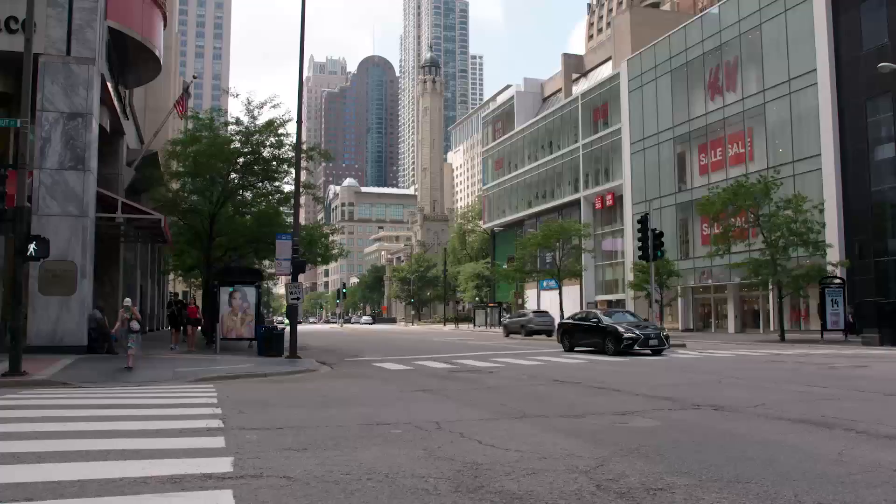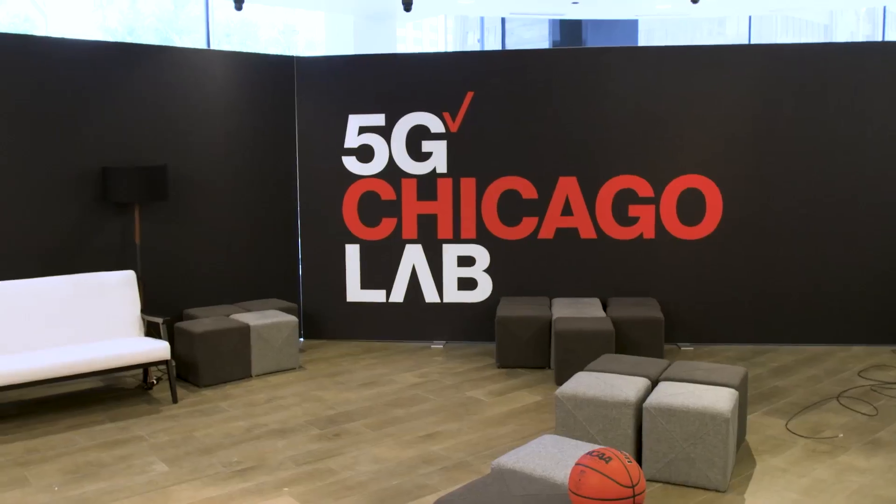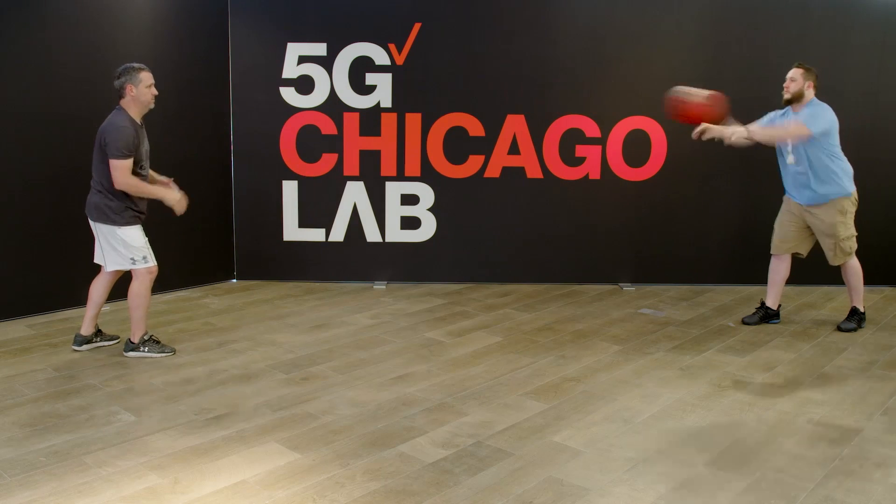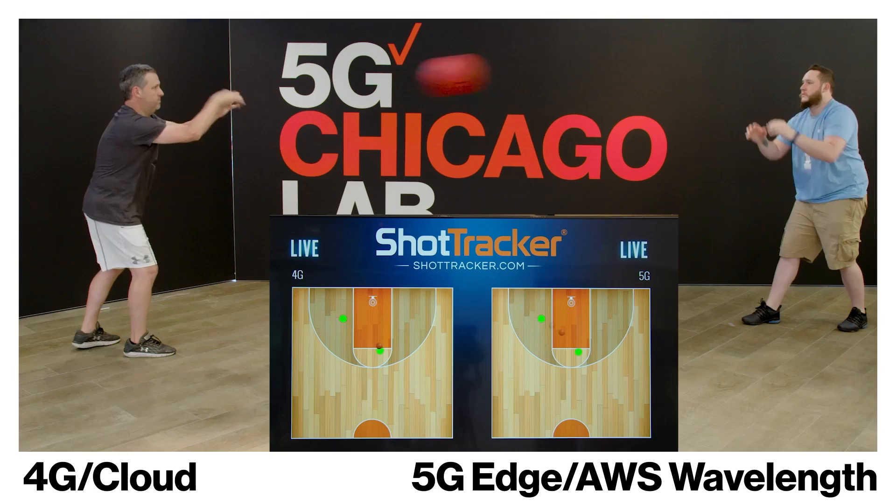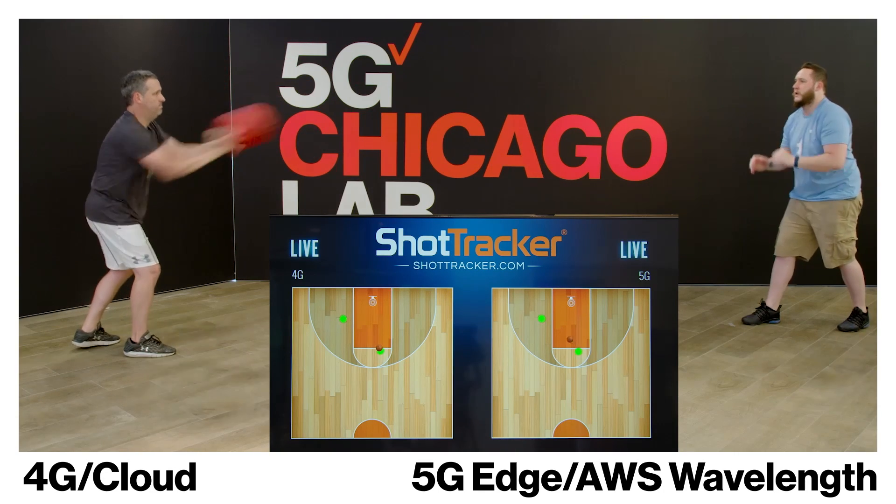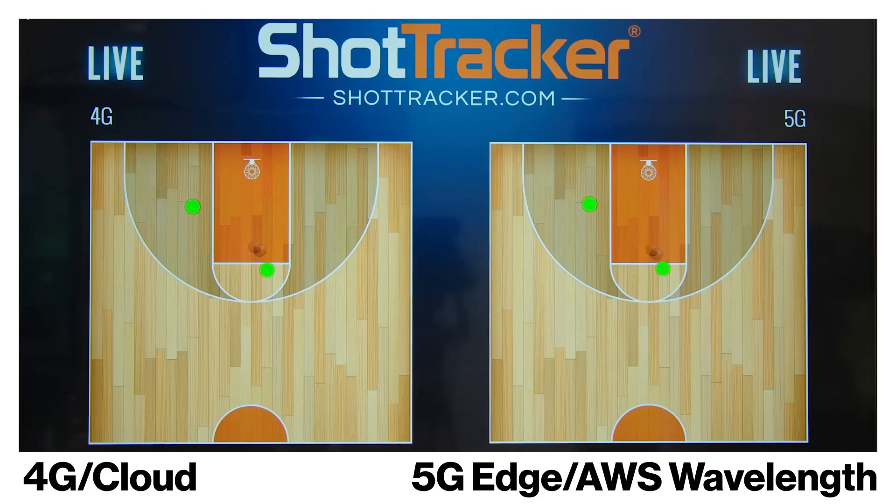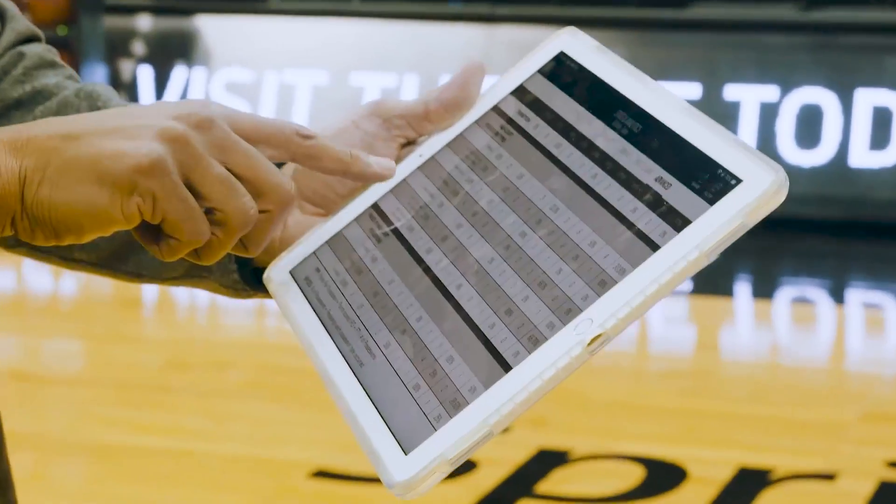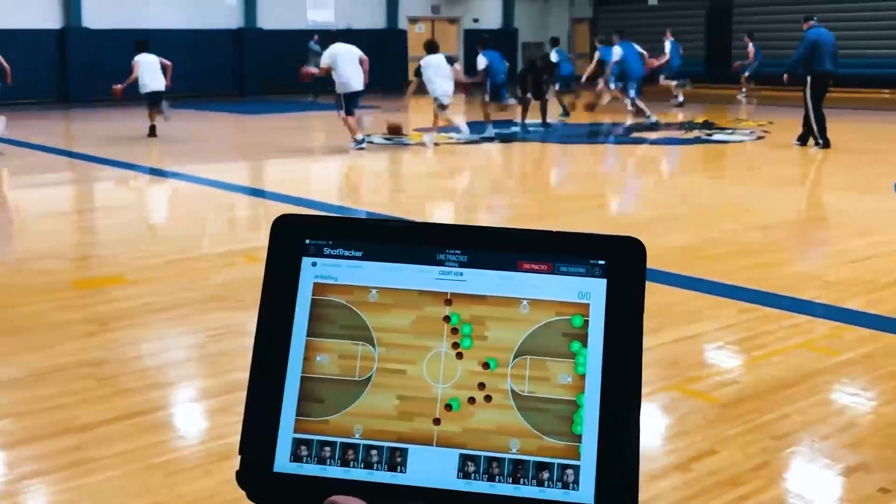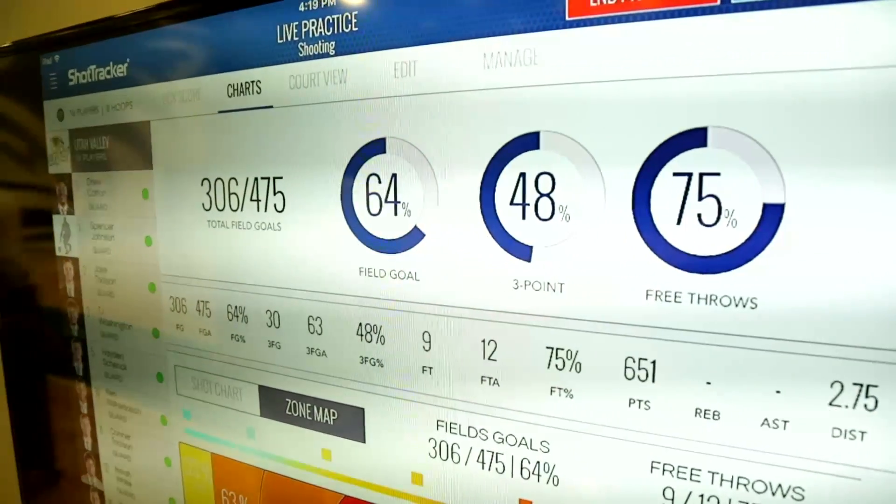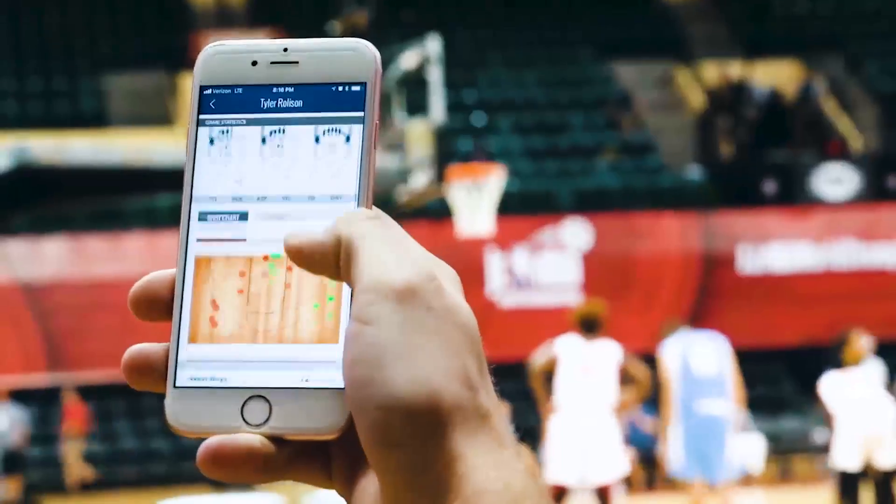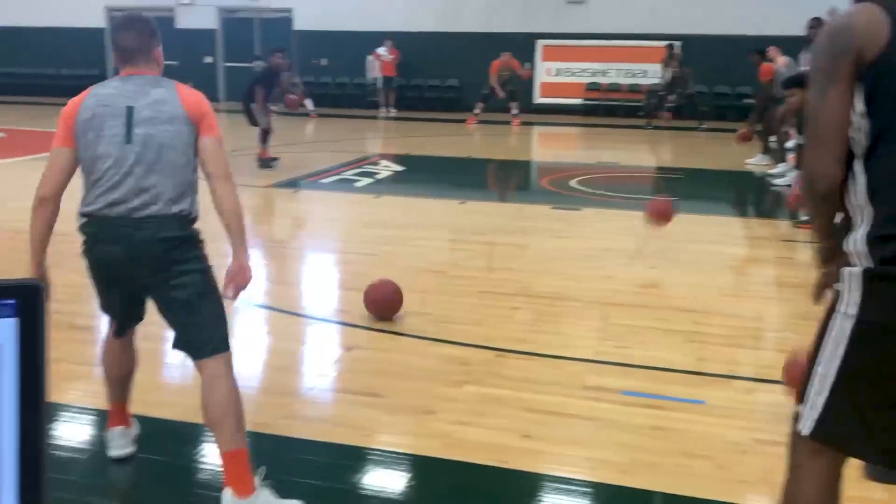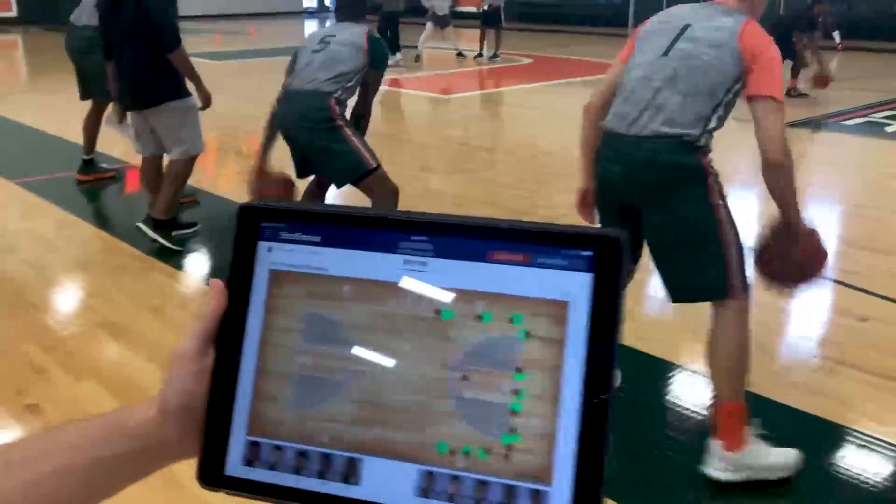One thing that we're doing that's really exciting is demoing our ShotTracker technology over Verizon 5G and AWS Wavelength. This allows us to see the delta between the traditional process, which is 4G, and this accelerated, amplified process that utilizes both 5G and MEC. You can distinctly see the difference in the speed of ball movement. When I think about what 5G and edge computing can do, I think about coaches. I think about them getting access to this video and data anywhere in the facility. It may be in the locker room at halftime or sitting on the bench during the game, all delivered in real time.